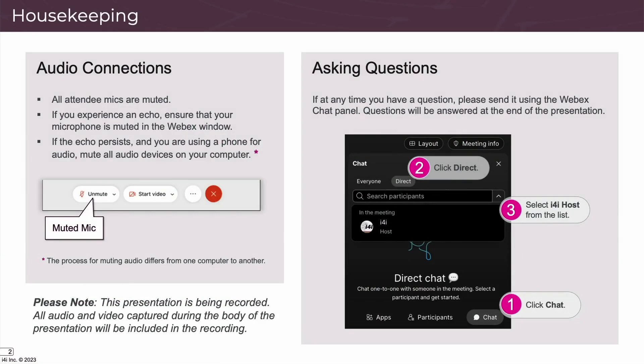Before we begin, some regular housekeeping. Please have your microphones muted to reduce any audio interference or echo. If you use a phone to listen to the presentation, please make sure your computer audio volume is off or very low. Questions are welcomed — please type your question in the chat panel and we will answer them at the end. To open the chat panel, click Chat at the bottom right of your screen, then click Direct at the top of your screen and select the i4i host from the drop-down.